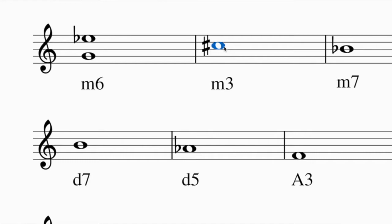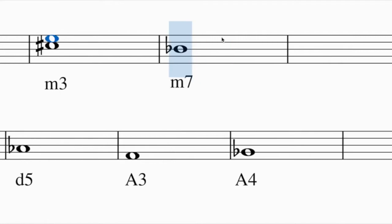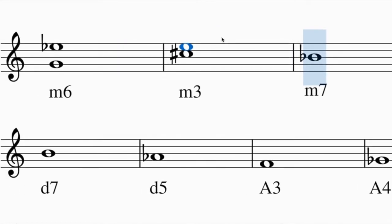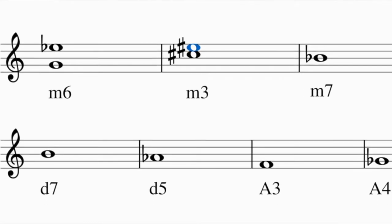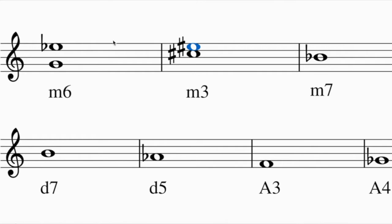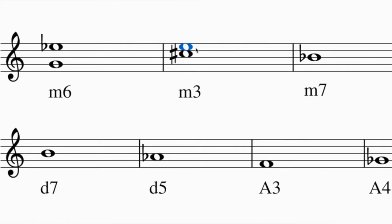To build a minor third above C sharp: first build the major third - a third above C is some kind of E. In the key of C sharp major everything is sharp, so E becomes E sharp, making a major third. To make this minor, lower it a half step - E sharp becomes E natural, giving a minor third.